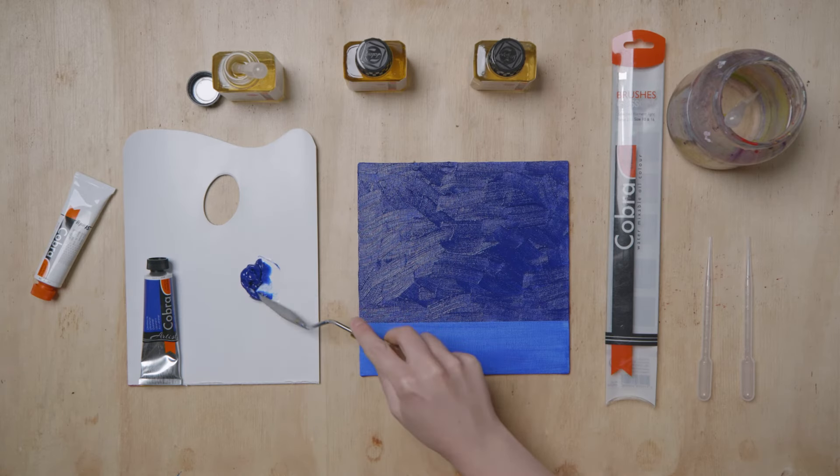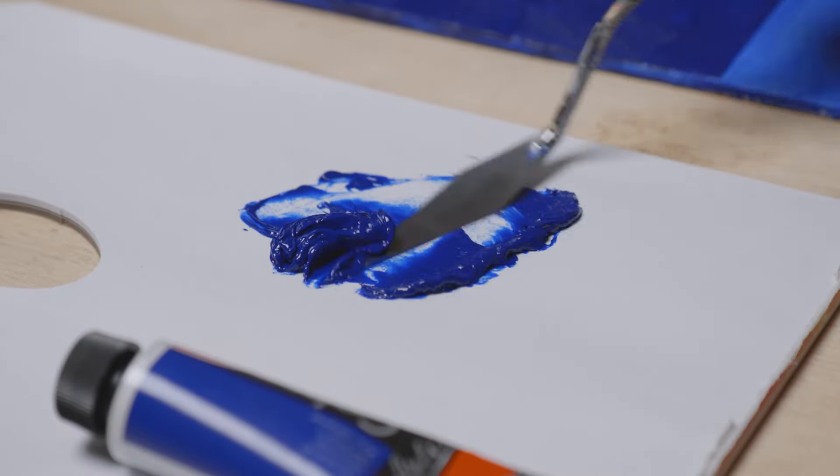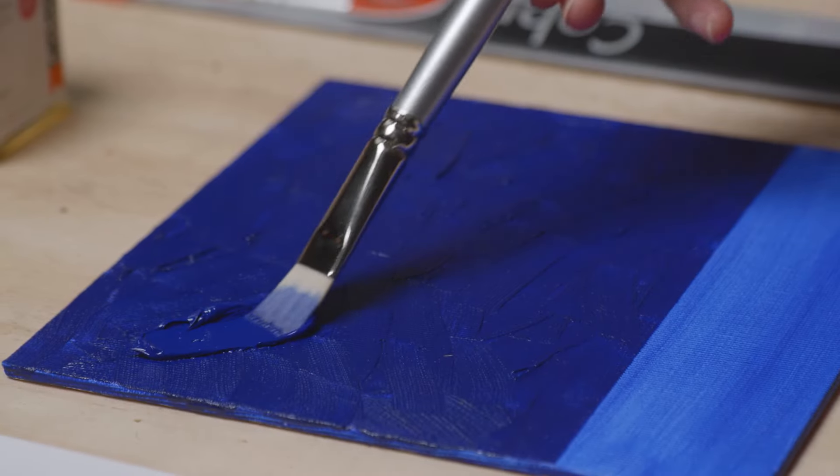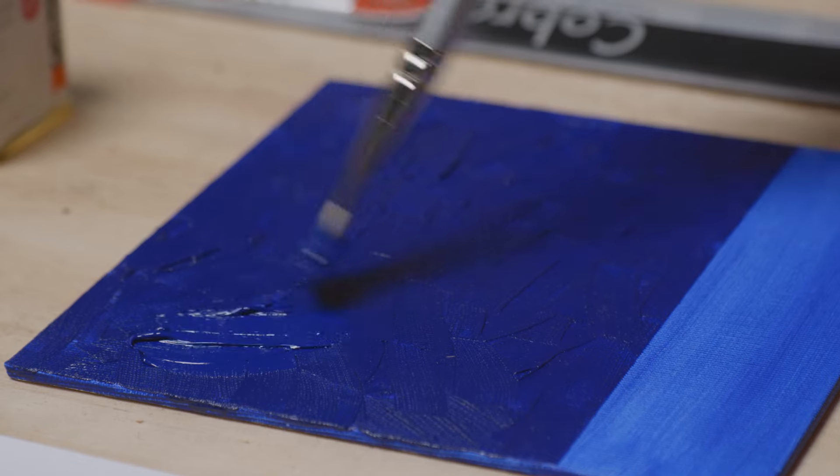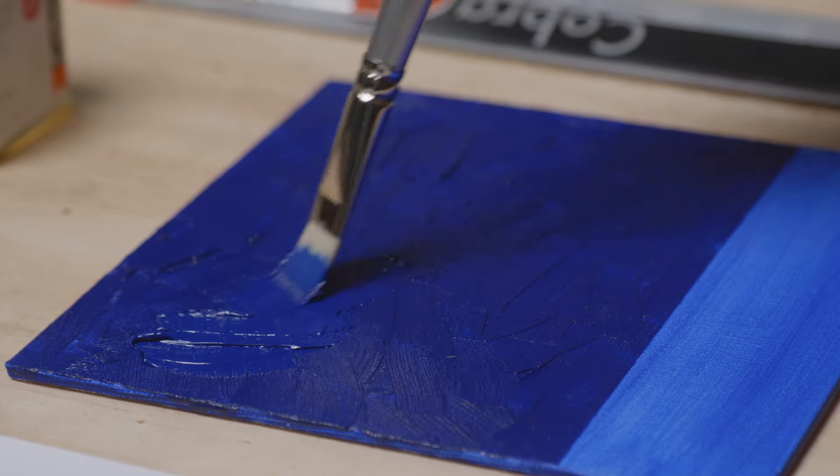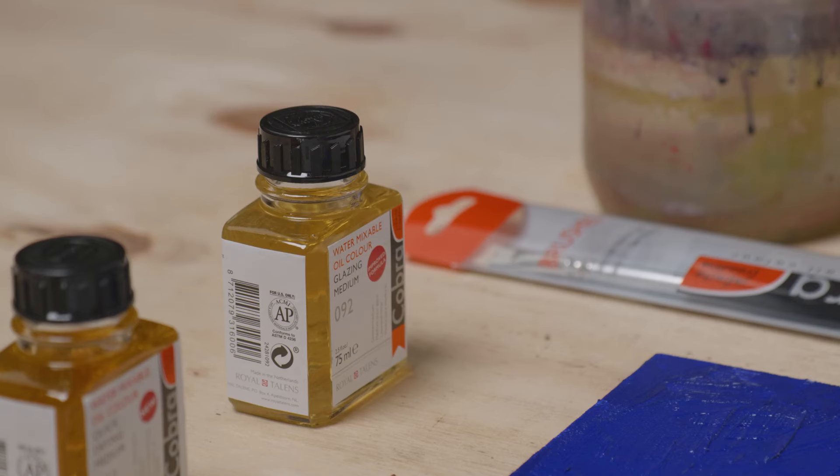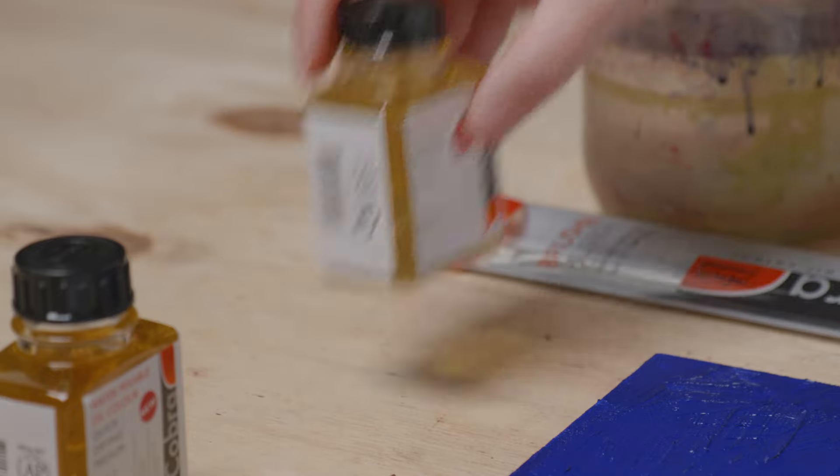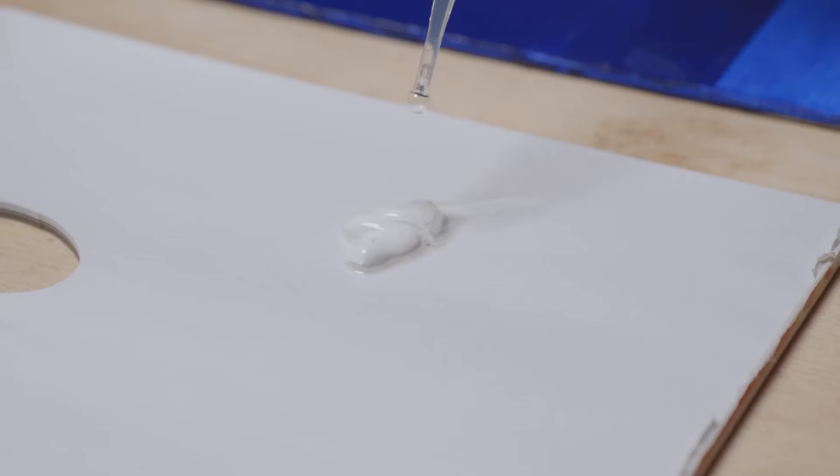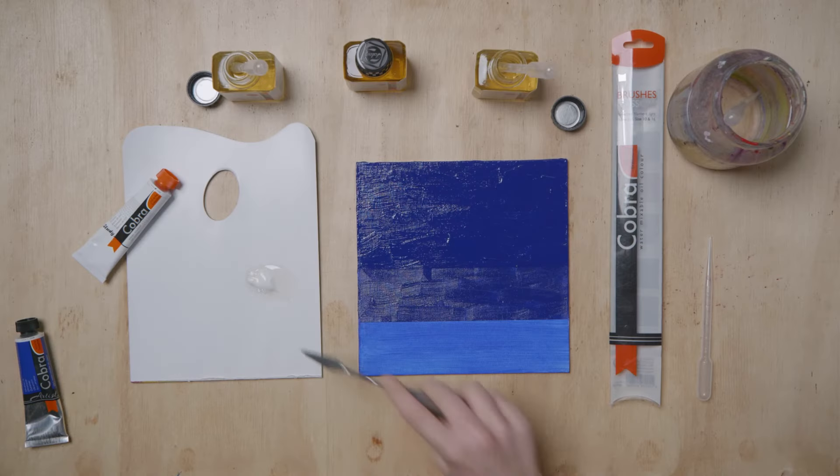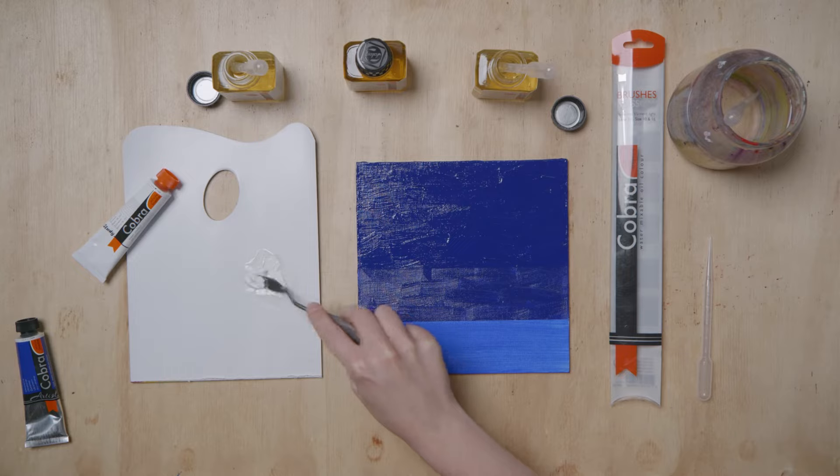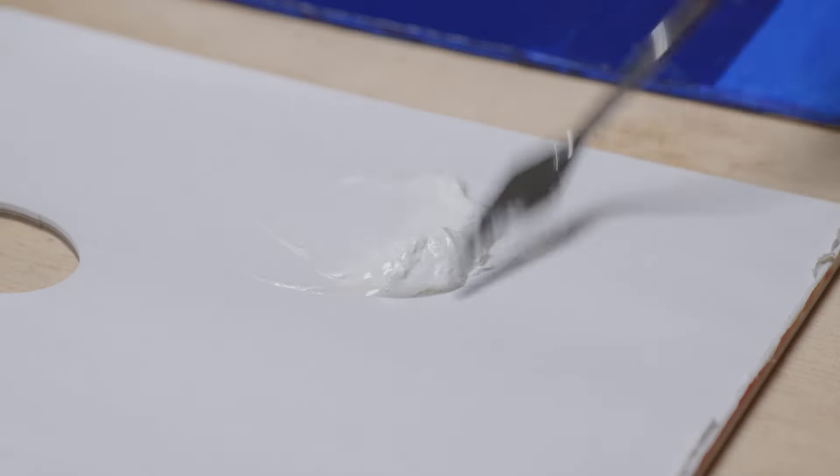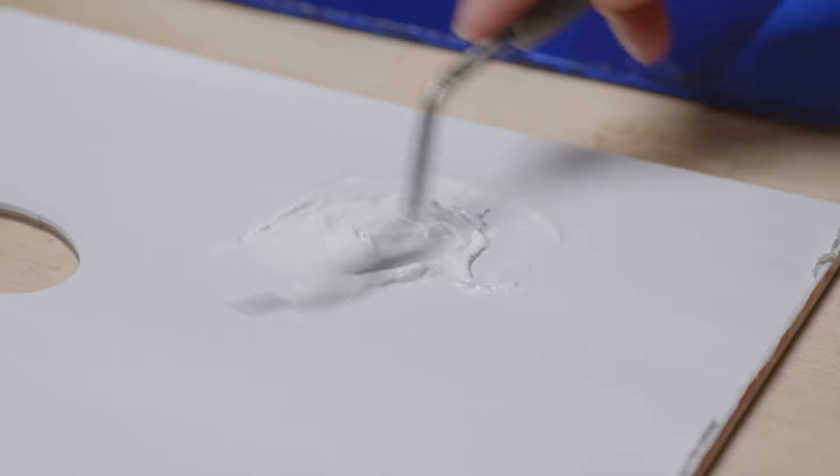For yet another layer, for example a glazing layer, you can use a glazing medium. This also contains oil and resin, but the proportion of oil is larger, making it fatter. That is why glazing dries somewhat slower. You can work in the same way as when applying painting medium.